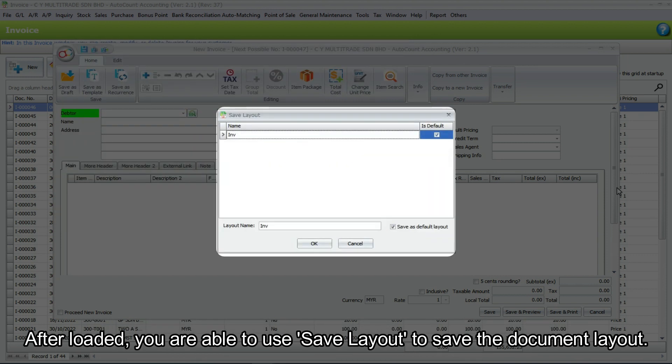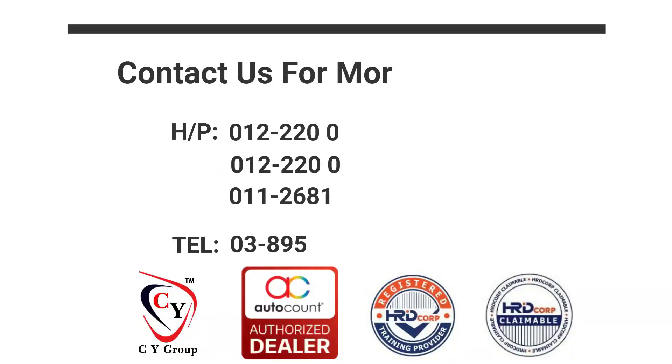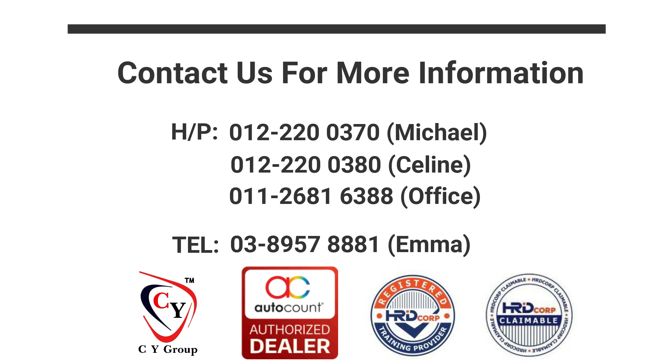After loaded, you are able to use save layout to save the document layout. That's all for customize layout and layout functions. Thank you for watching and see you in next video.